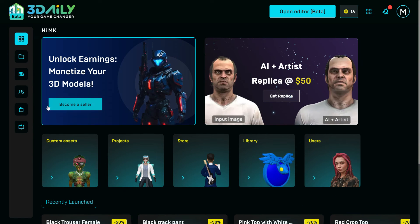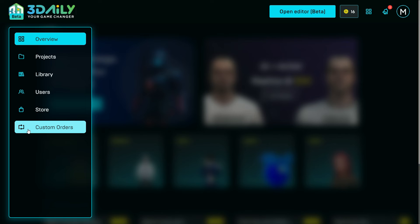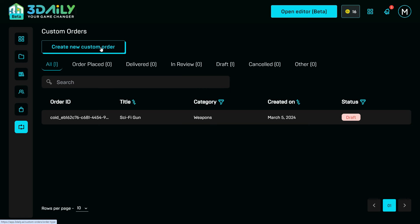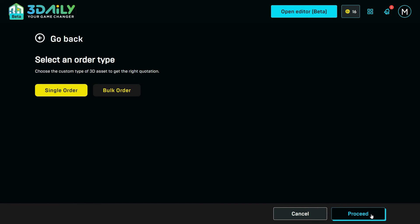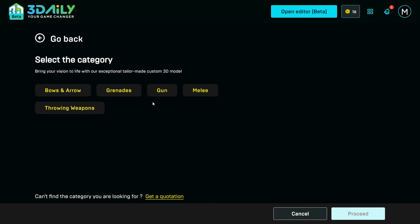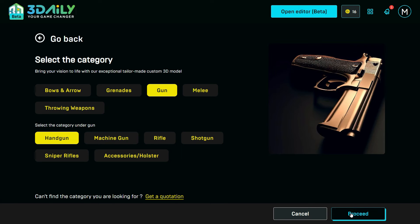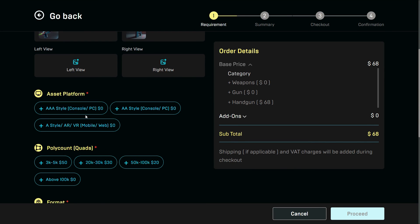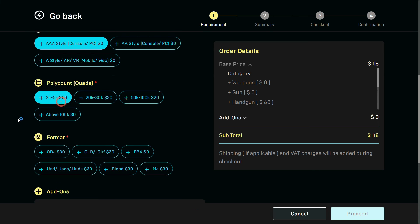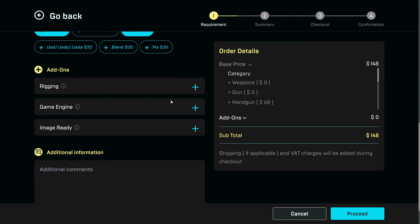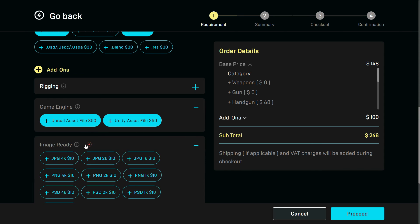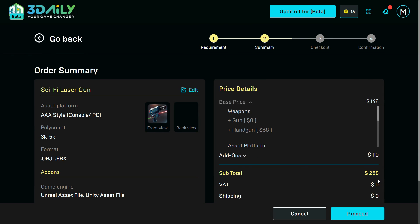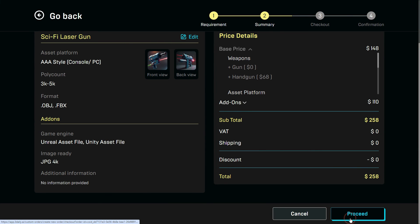Couldn't find what you were looking for? In this case, you can use the On Demand Asset Creation tool. Click the Custom Order button from the left panel and create a new custom order. Select Order Type, then the Model Type, Category, and Subcategory. Specify 3D asset details and attach reference images. Select details like platform, poly count range, your desired file format, rigging, and game engine compatibilities. You can also provide additional information, then simply check out. Your order will be placed and delivered within 3–5 business days.